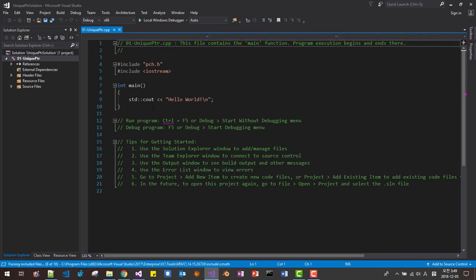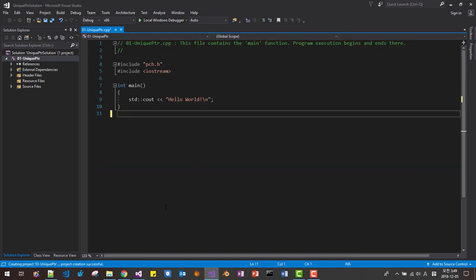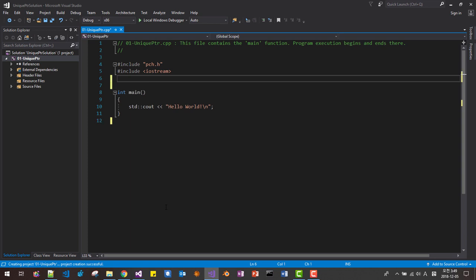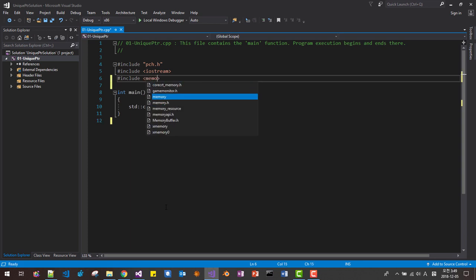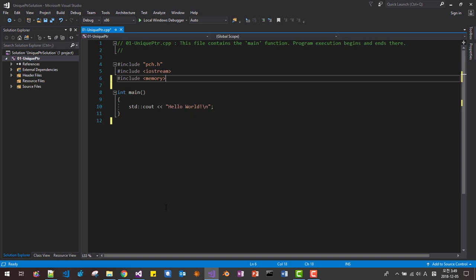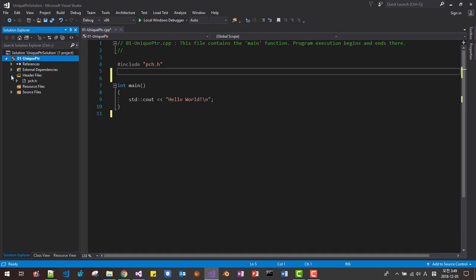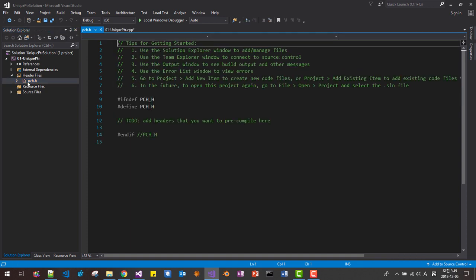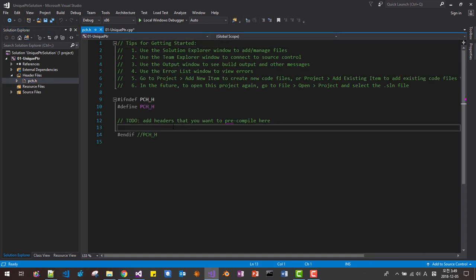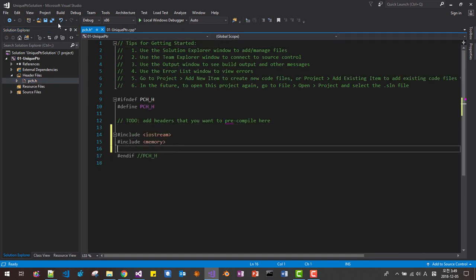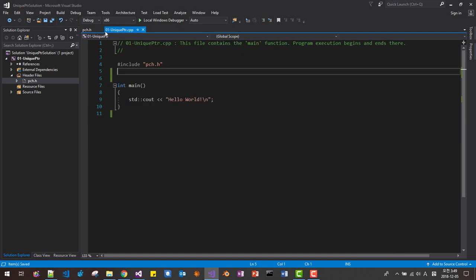I will delete this boilerplate part. Here we need to include memory, because unique_ptr is defined in memory. We can copy this text, cut it, then in header files under PCH, paste it here. Save, then close the PCH file.